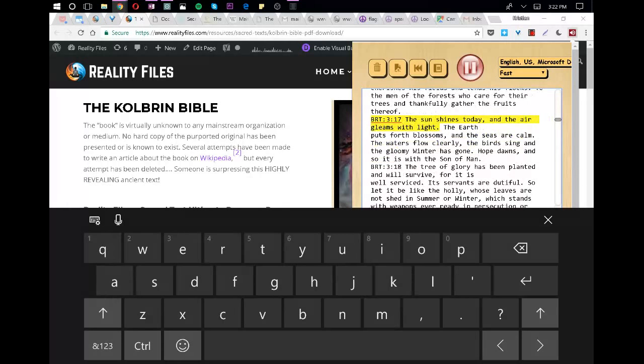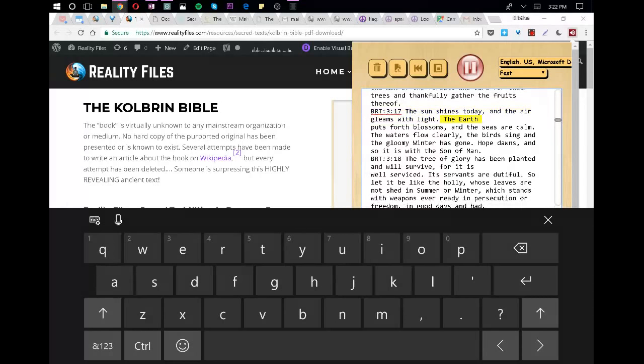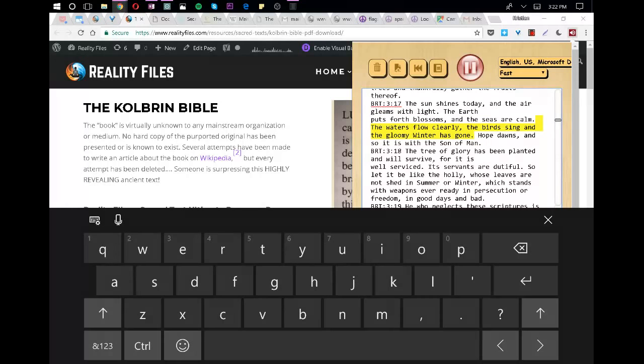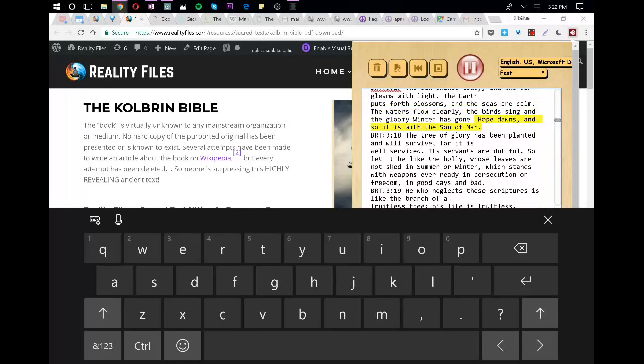The sun shines today, and the air gleams with light. The earth puts forth blossoms, and the seas are calm. The waters flow clearly, the birds sing and the gloomy winter has gone. Hope dawns, and so it is with the Son of Man.